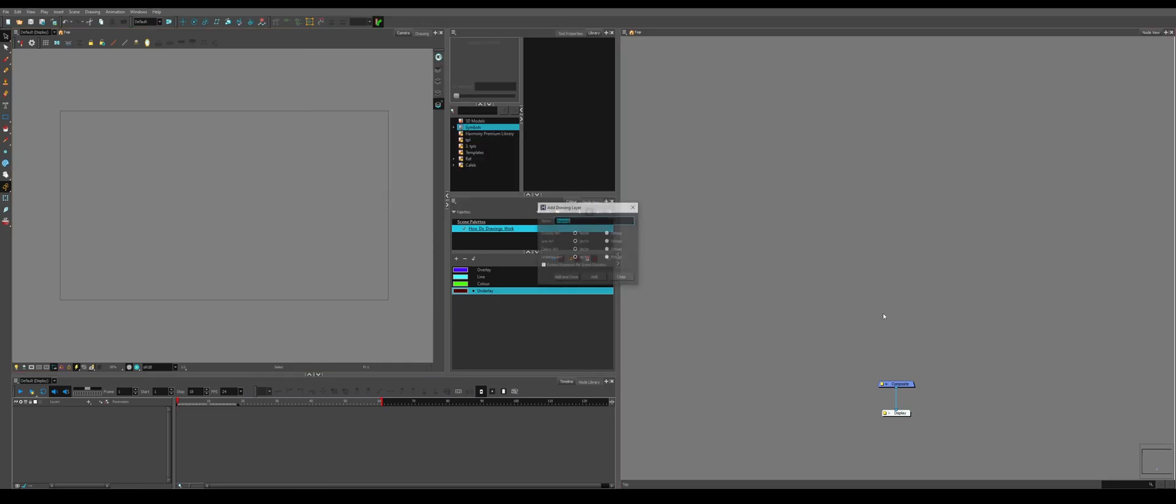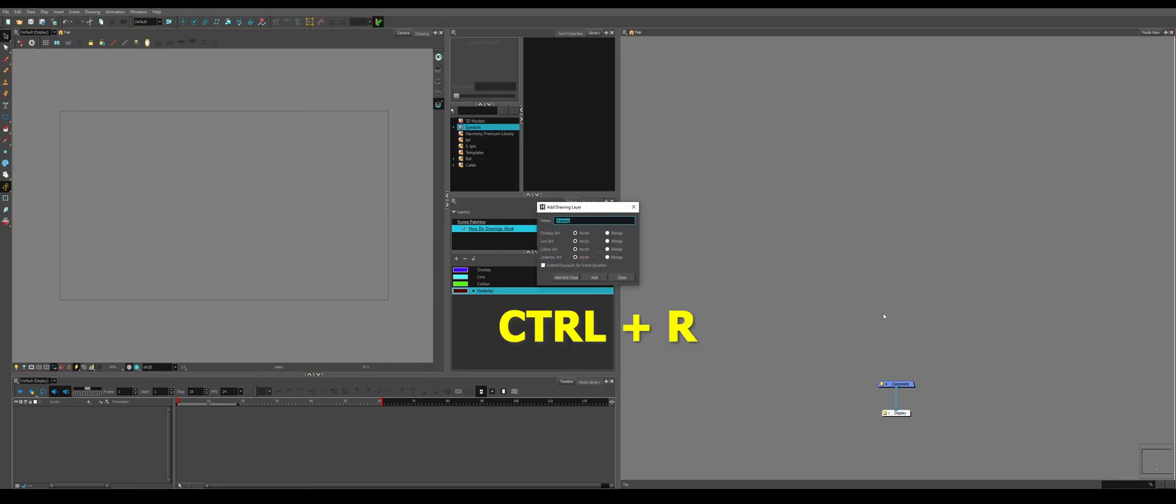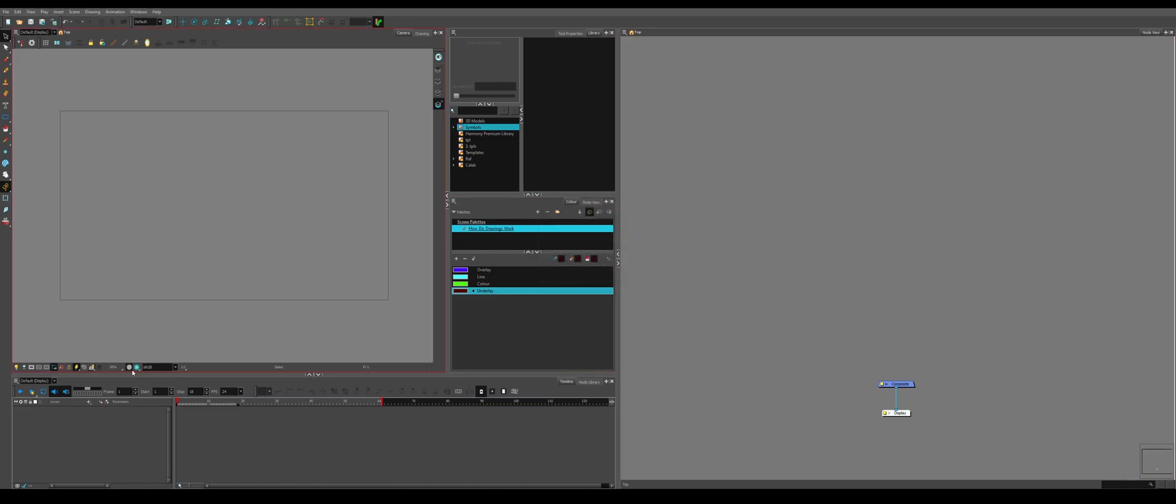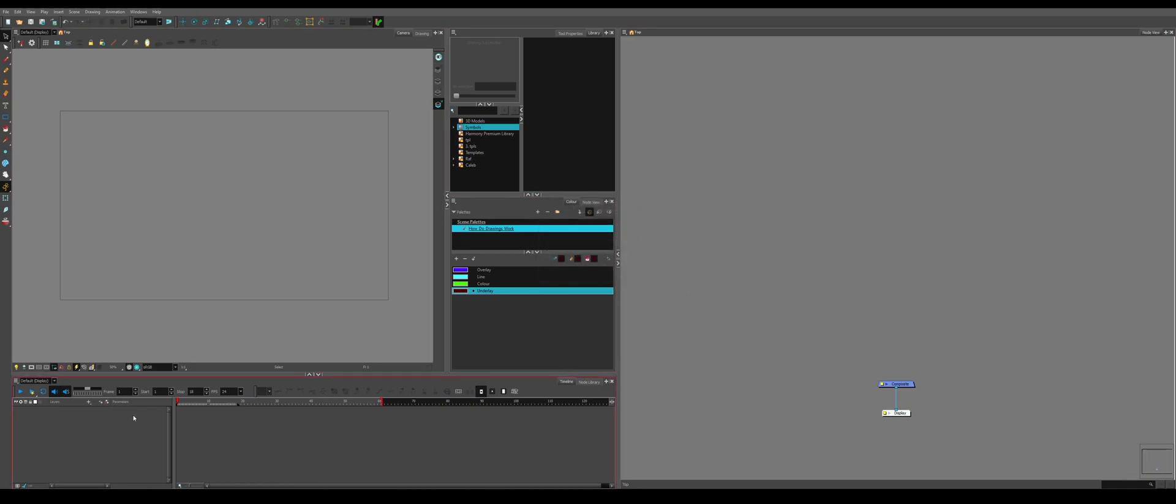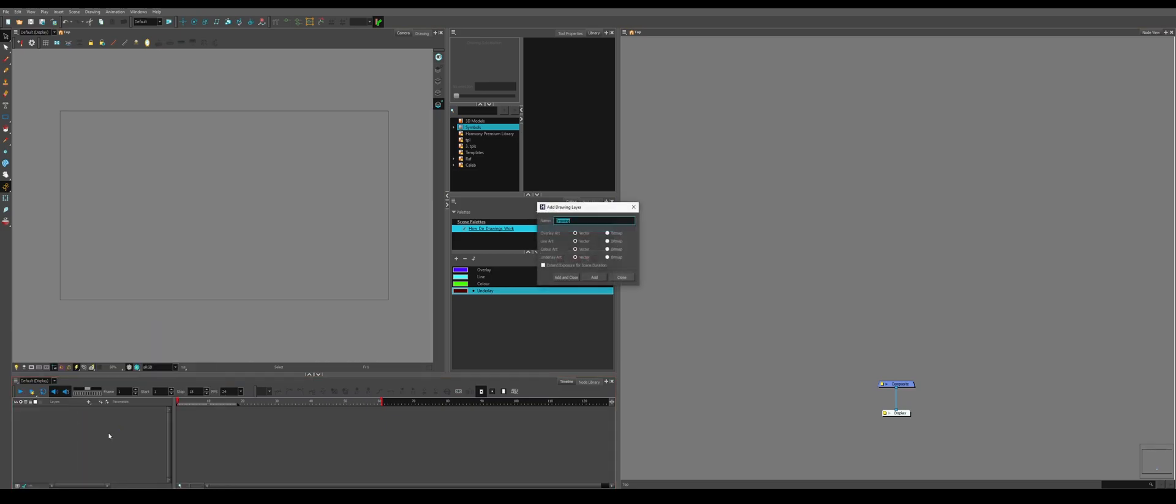What is a drawing layer? If you hit Ctrl-R, you'll get this option, Add Drawing Layer. You can also get a drawing layer by coming over here and clicking plus, Drawing, in the timeline.